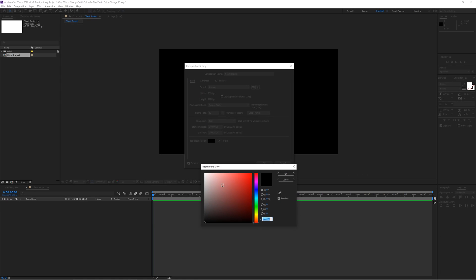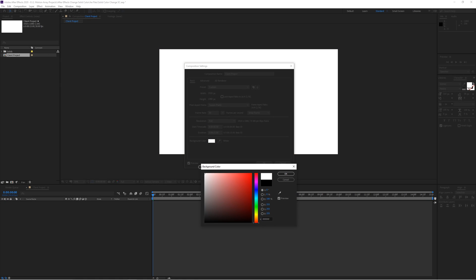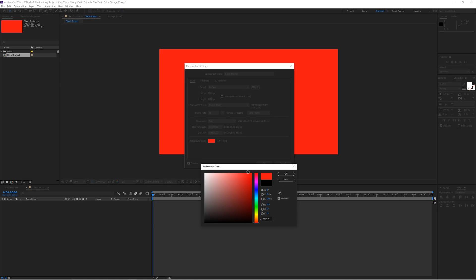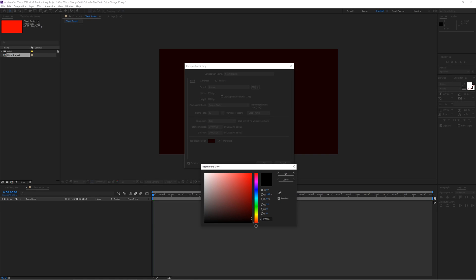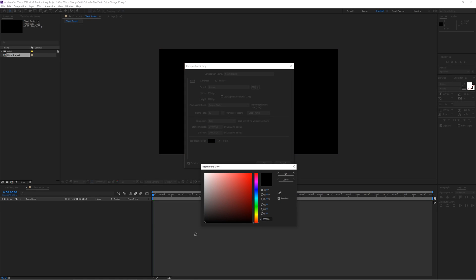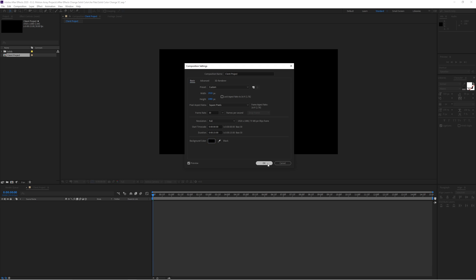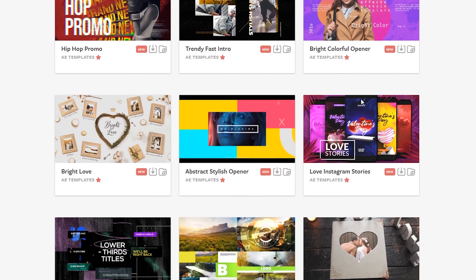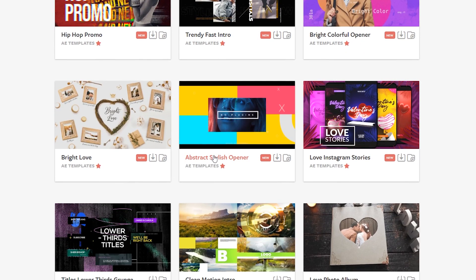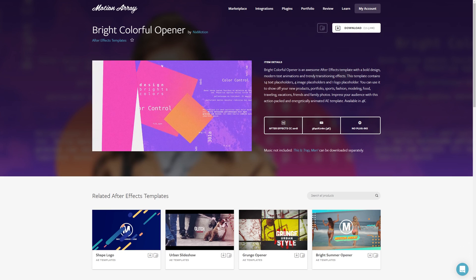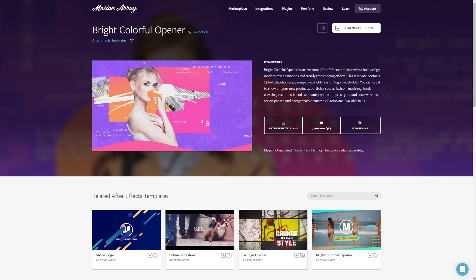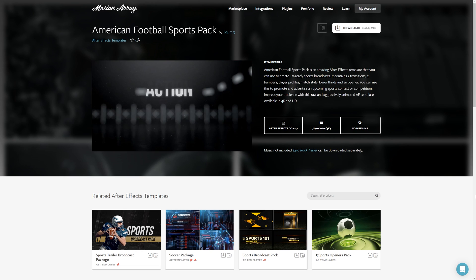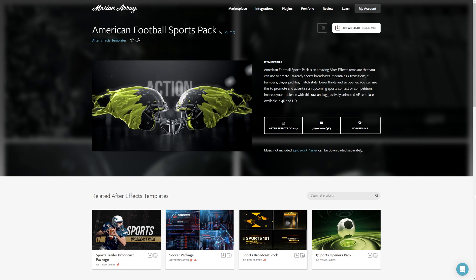And guys, I really hope that you enjoyed that quick tutorial on changing solid colors in After Effects. And if you guys want to introduce more fun and creativity into your After Effects projects, feel free to check out all of our After Effects templates right here at MotionArray.com. Thanks so much for stopping by, and I can't wait to see you in the next video.